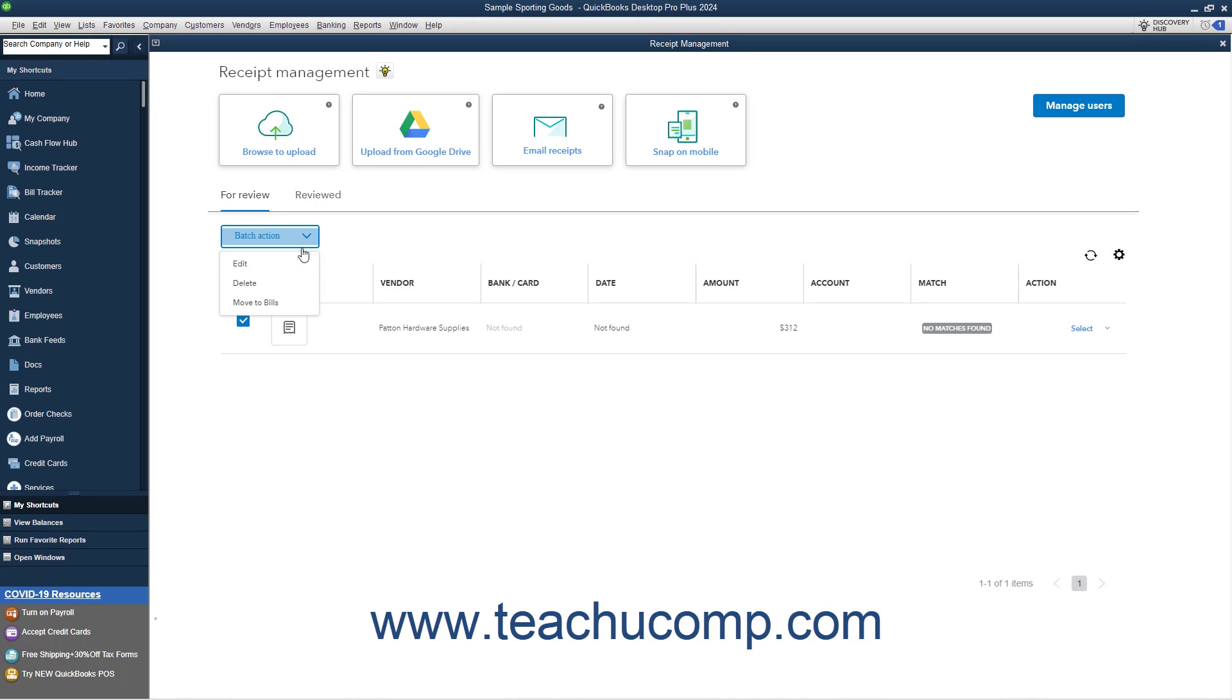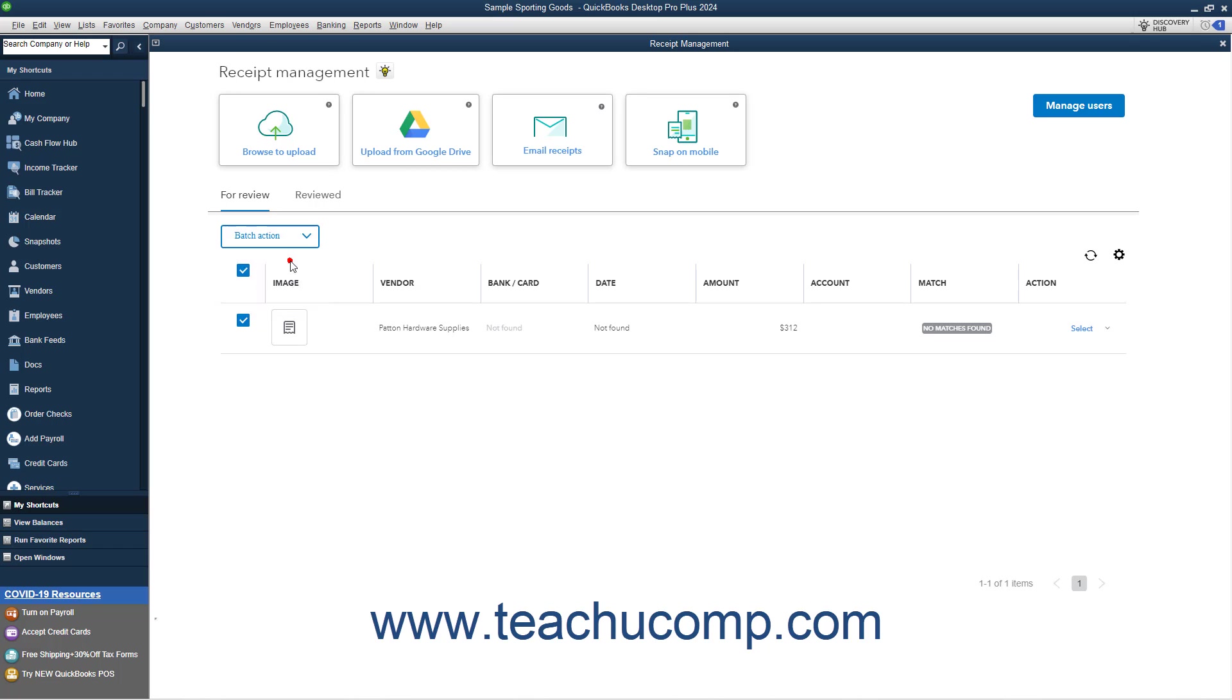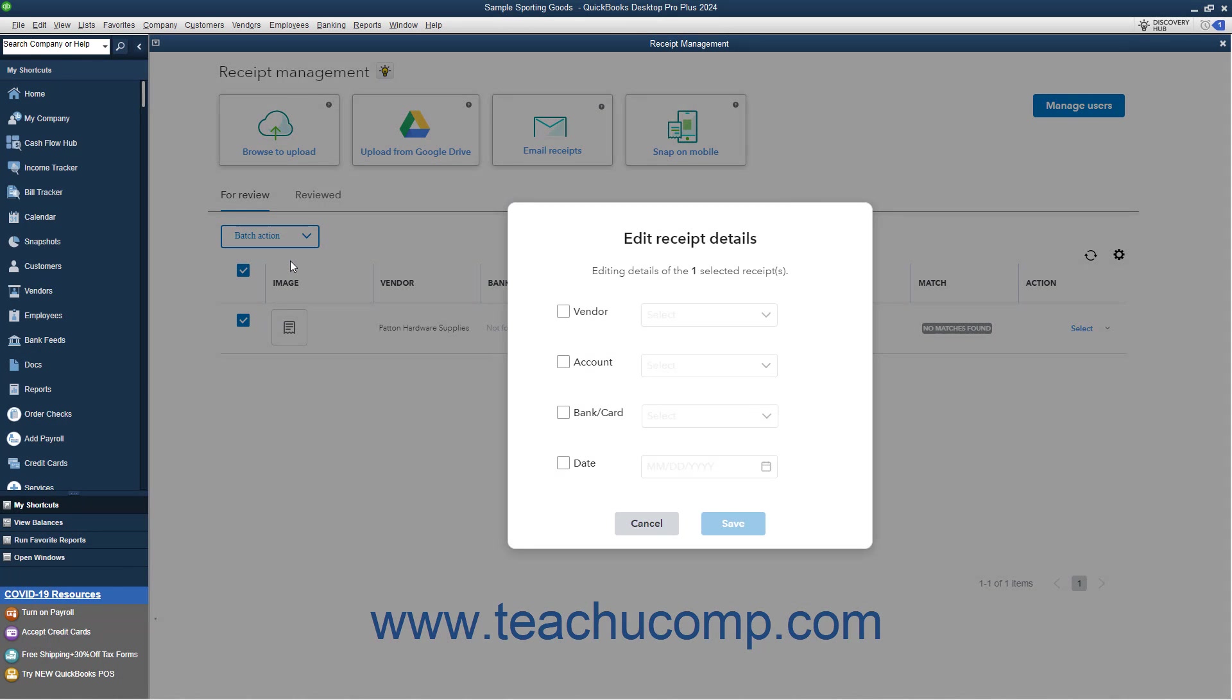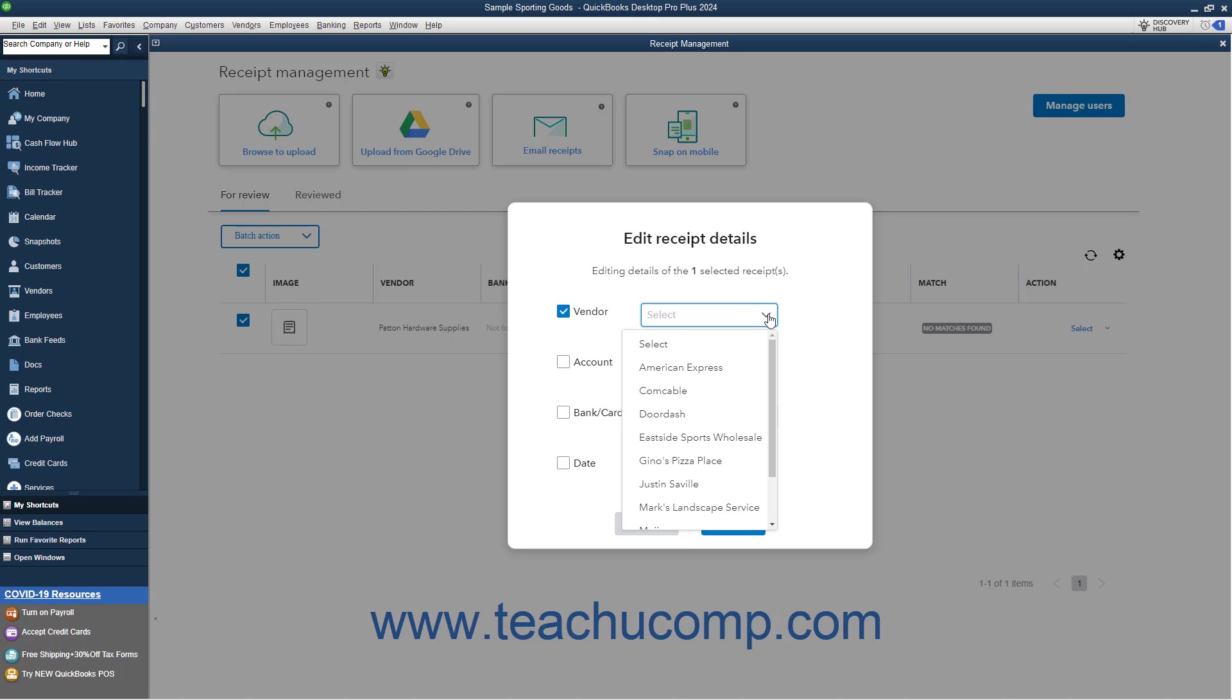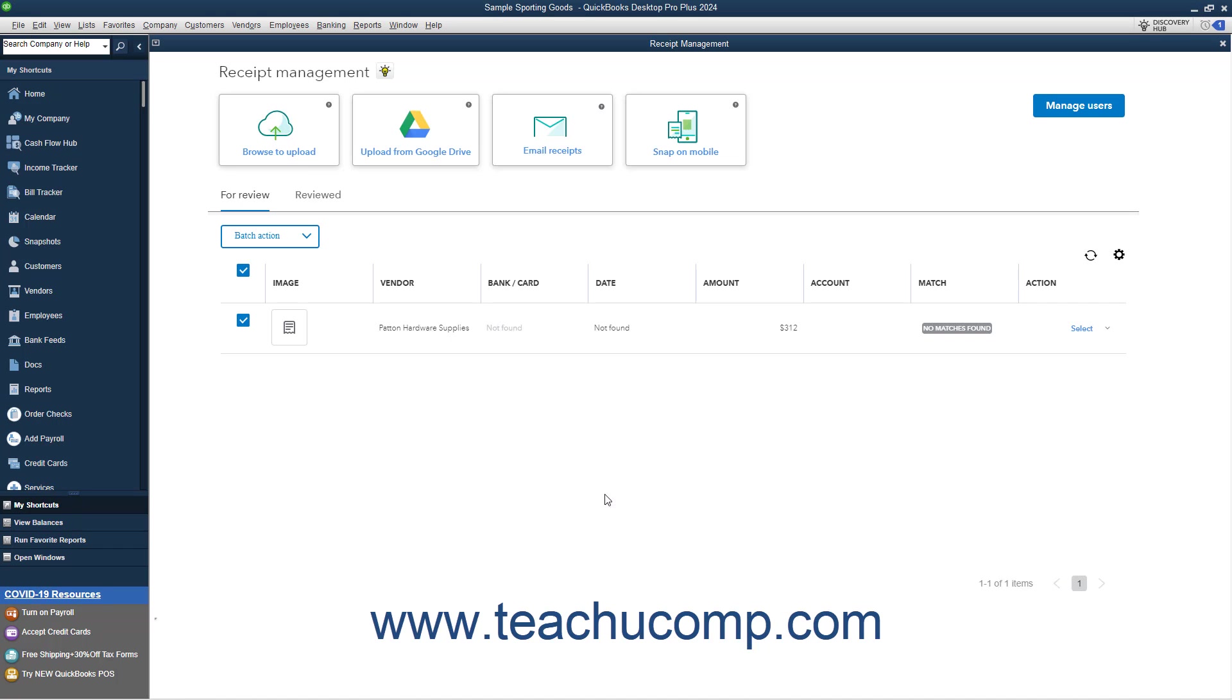Then select either Edit, Delete, or Move to Bills. If you select Edit, then check the checkbox next to the receipt field to change, and use the adjacent dropdown to select the value to apply to the selected receipts. Then click the Save button to save the changes, or the Cancel button to cancel them.